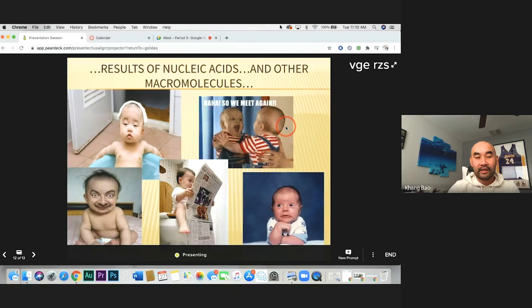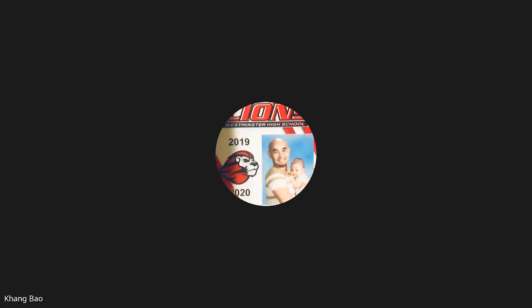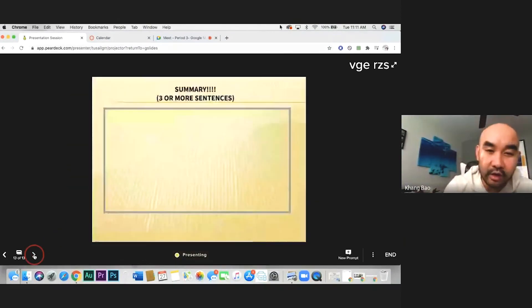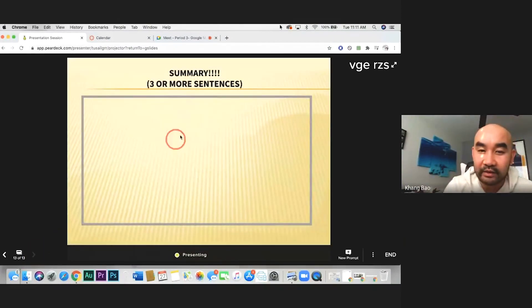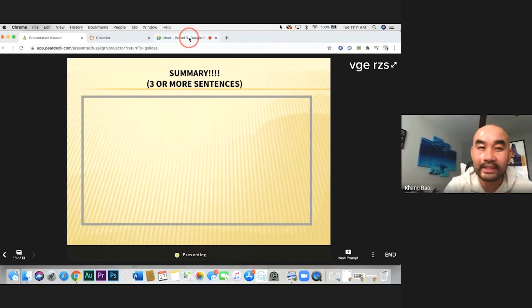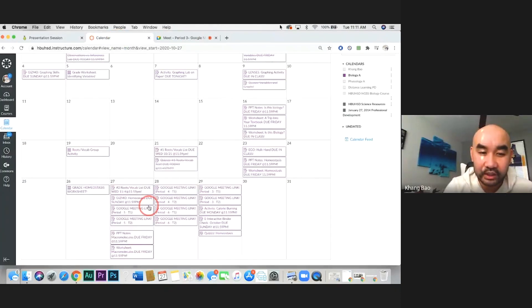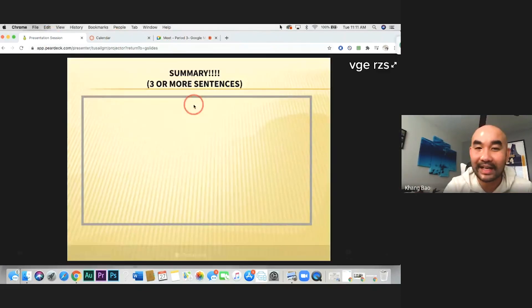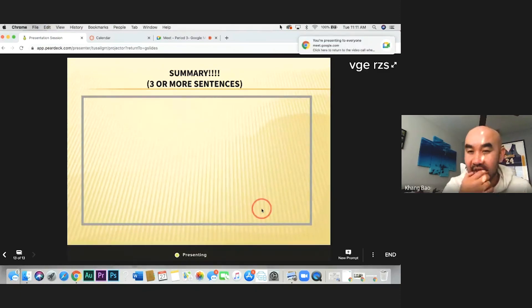Macromolecules are organic, making up all living things, and they all contain carbon. Hopefully you got a chance to write out the summary. For annotating notes, please use the PDF version on Canvas — do not use the Paradex version because you can't really annotate it.